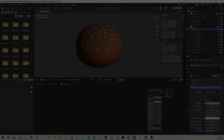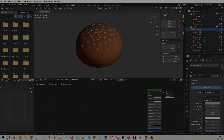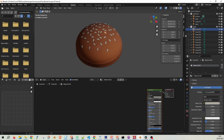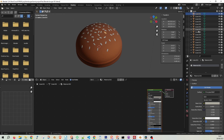It's easy to lose track of your objects' names when working with Blender. All too often we find ourselves with a sea of objects, each bearing an unhelpful name like Cube, which doesn't do much to tell us about their function or importance in the scene.